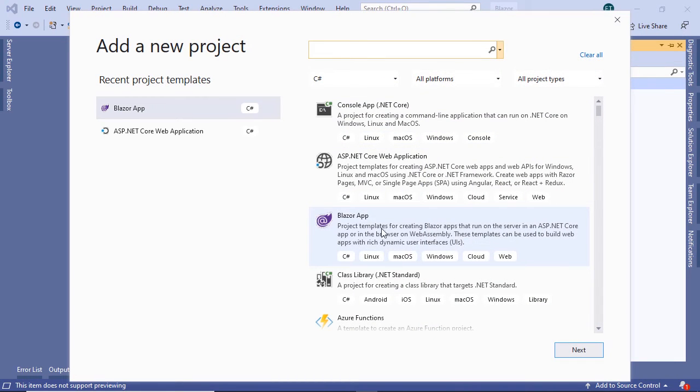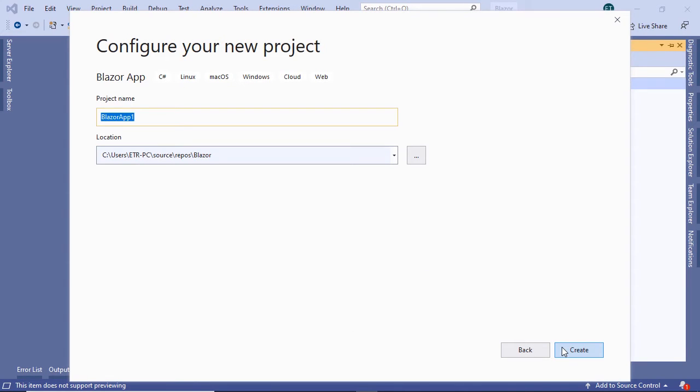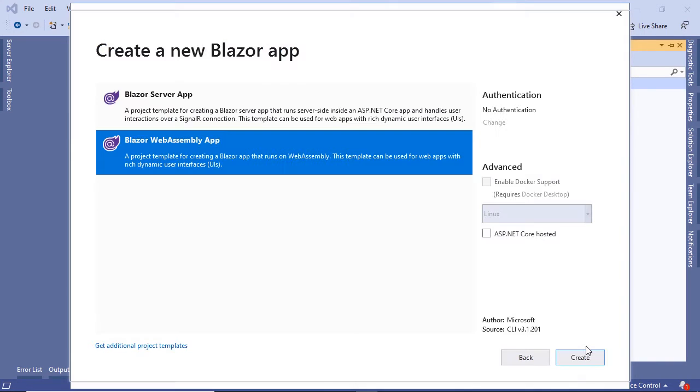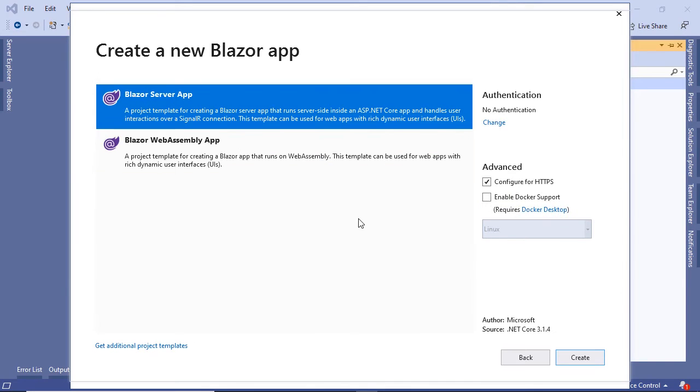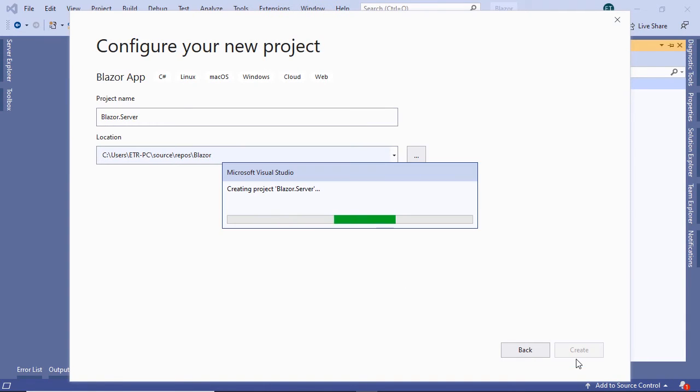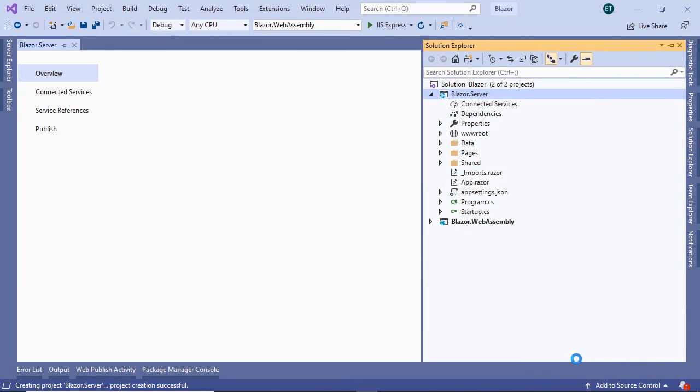From here, choose the Blazor app, then Next. I'll name this app Blazor.Server, and then click the Create button. From the templates here, I'll choose the Blazor server app, and click the Create button one more time.